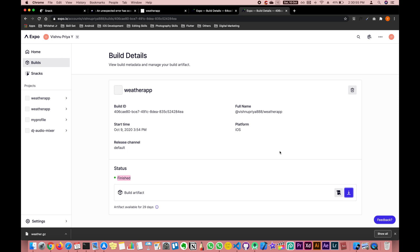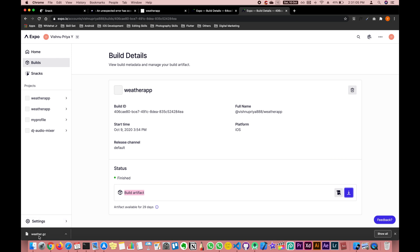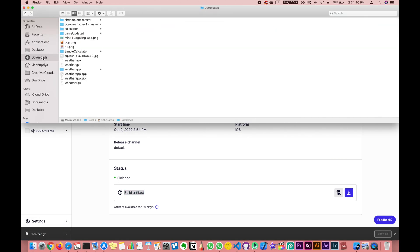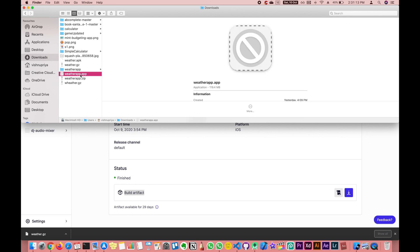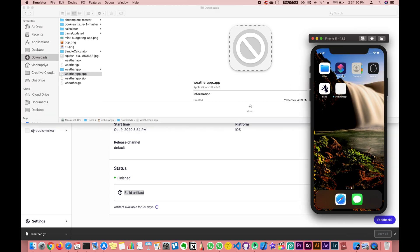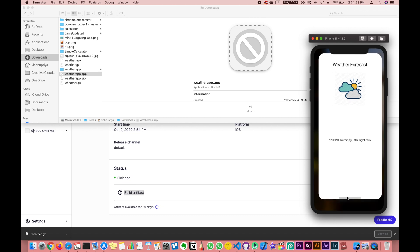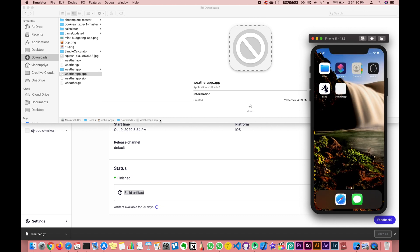Once the download is done successfully, the status will show as 'Finished'. You can see the build artifact and just click the Download button, then give it a name. Once downloaded, extract it — a file called 'weather.app' will be generated. Open your iOS Simulator and drag and drop this file onto the screen; it gets installed. You can open it and as you can see it is working absolutely fine.